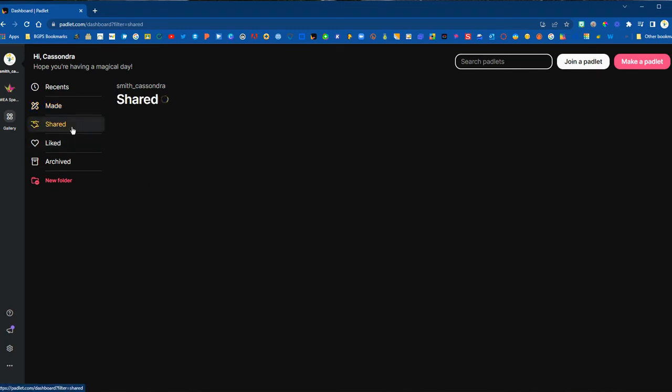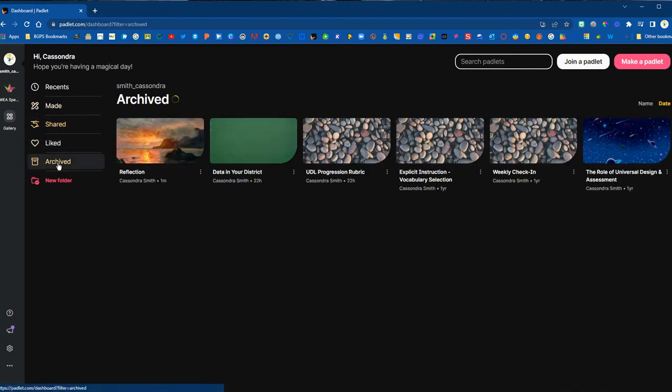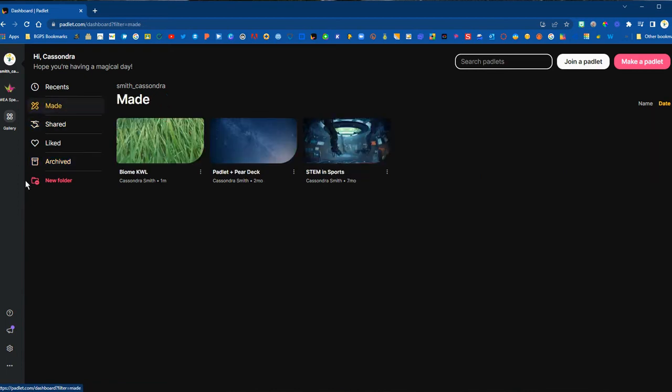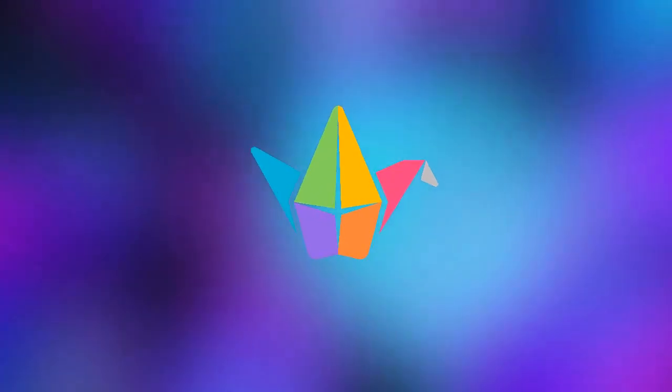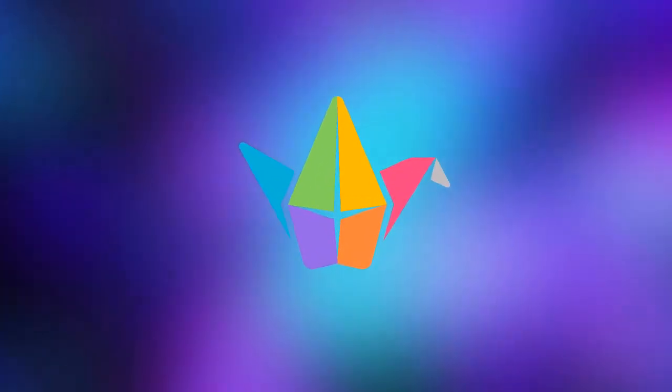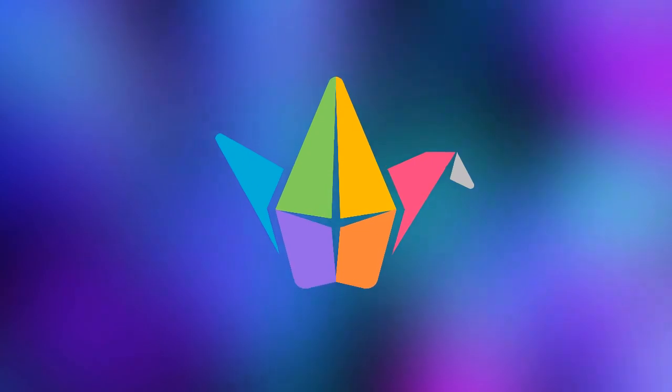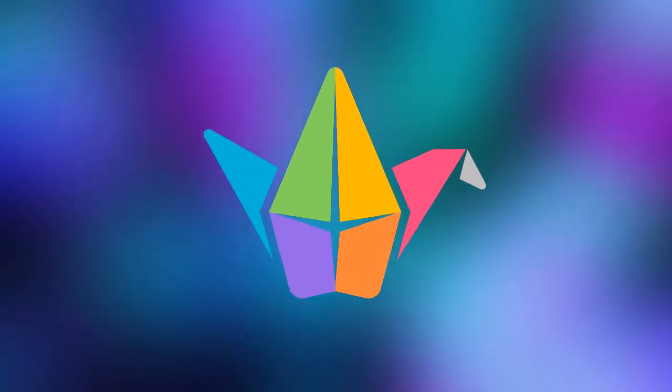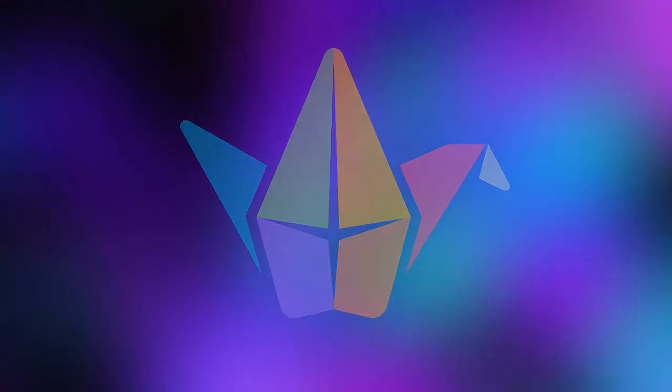Use the three dots next to the title to archive and unarchive. You can also access shared Padlets in addition to your made and archived sections. Take full advantage of your Padlet account by archiving and unarchiving as needed.